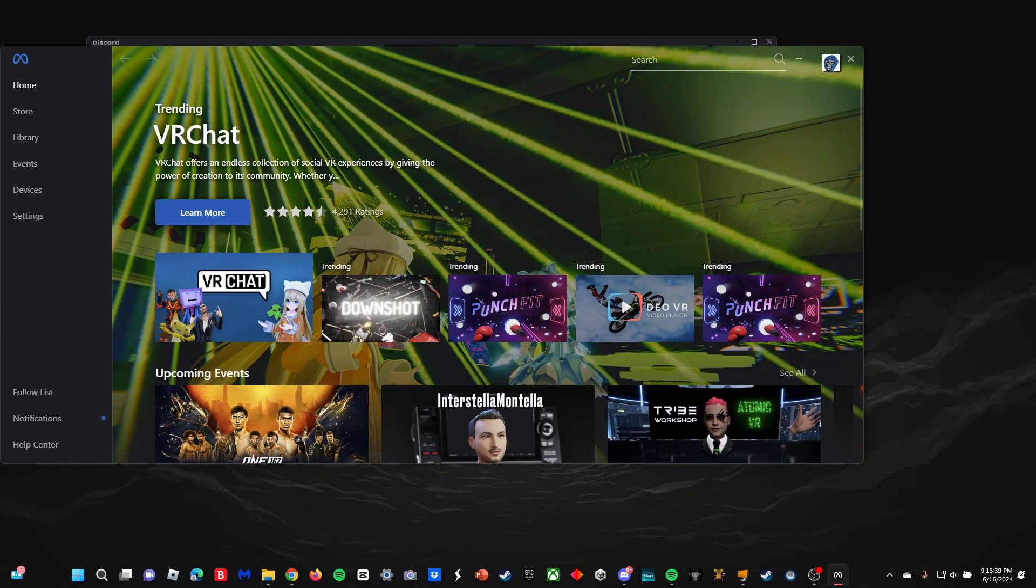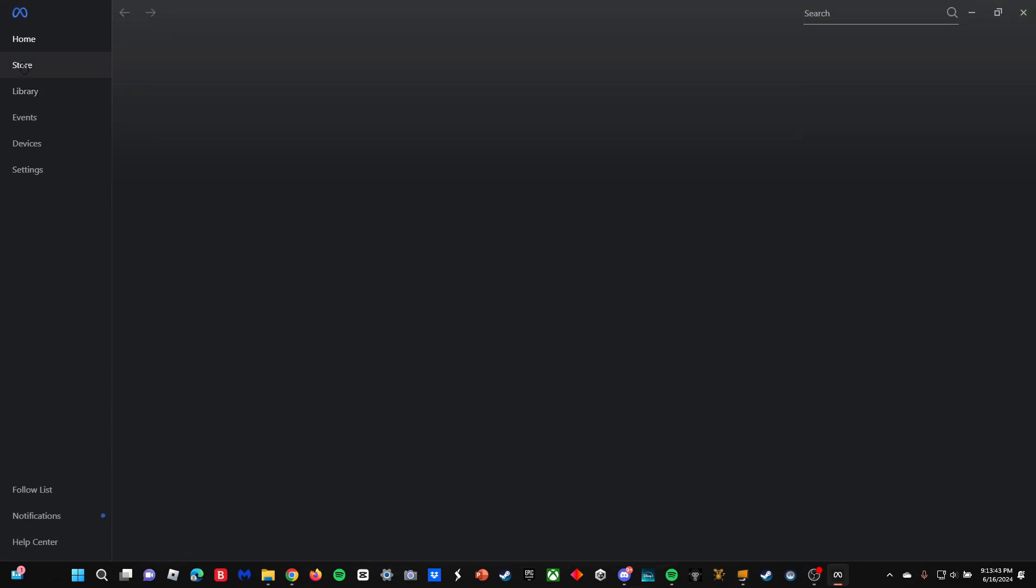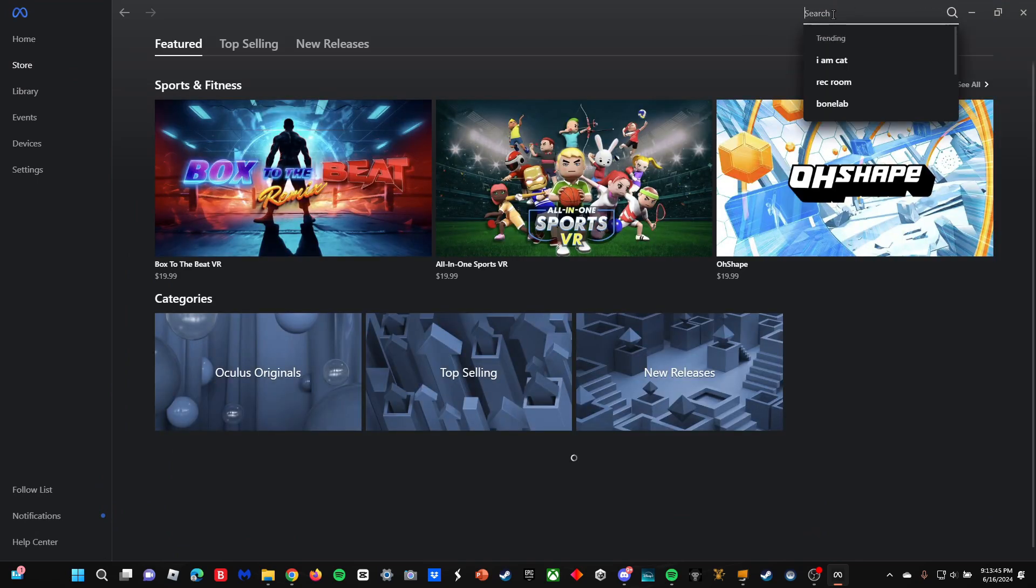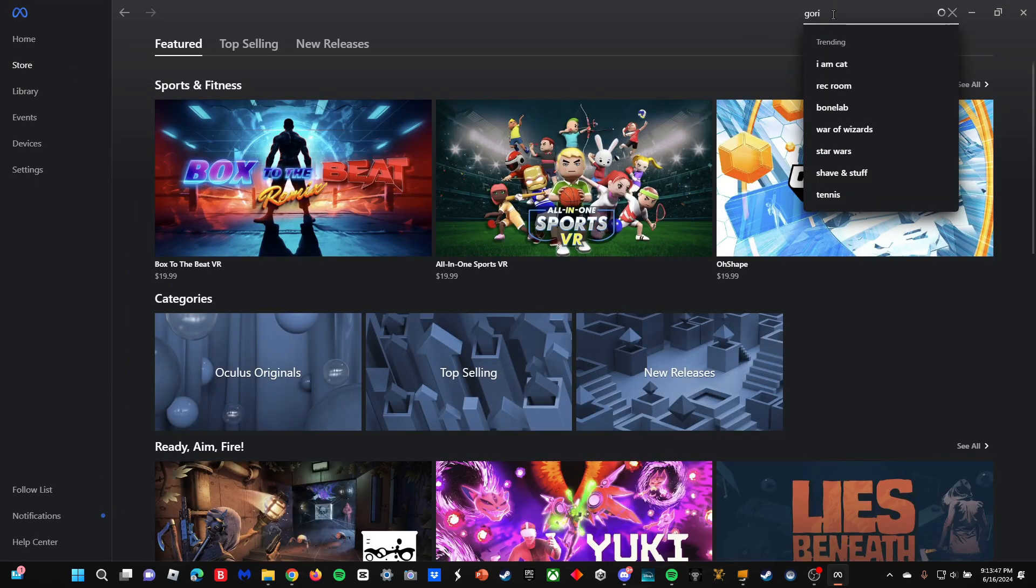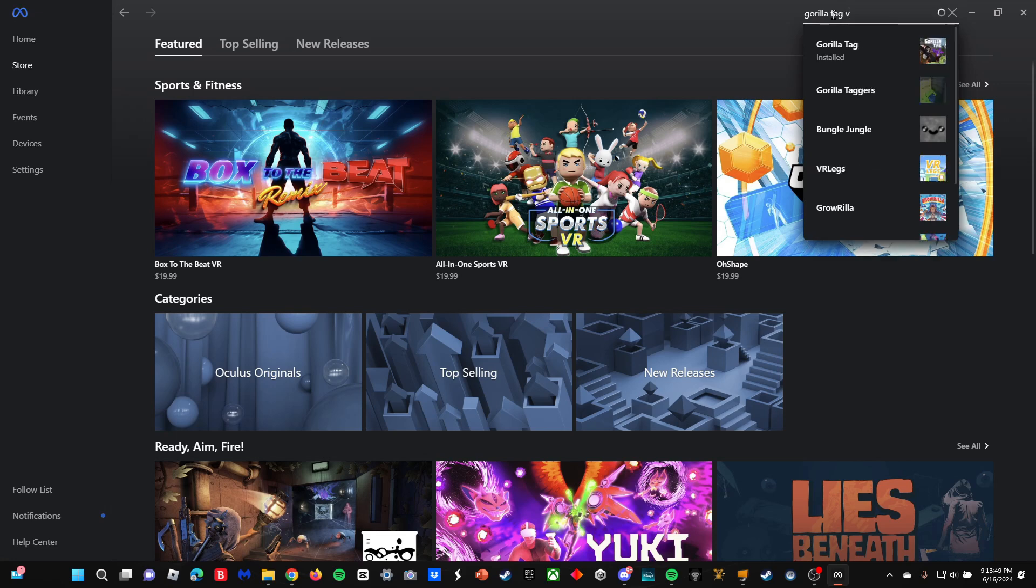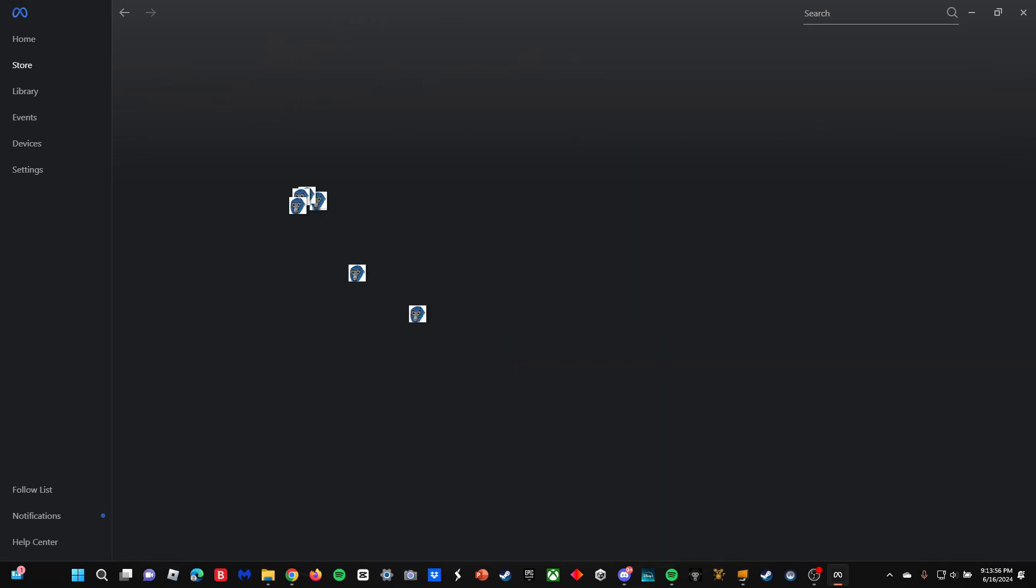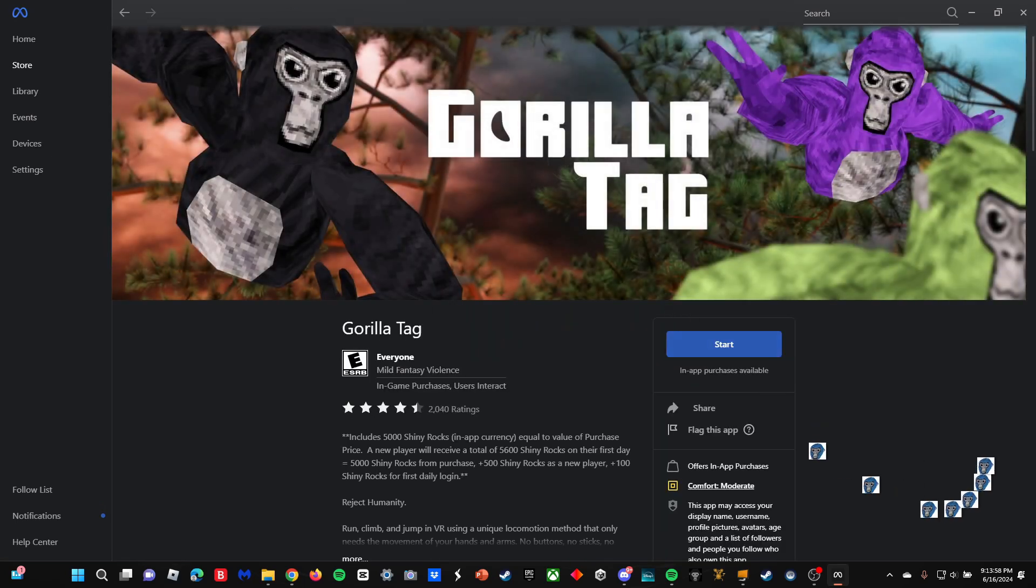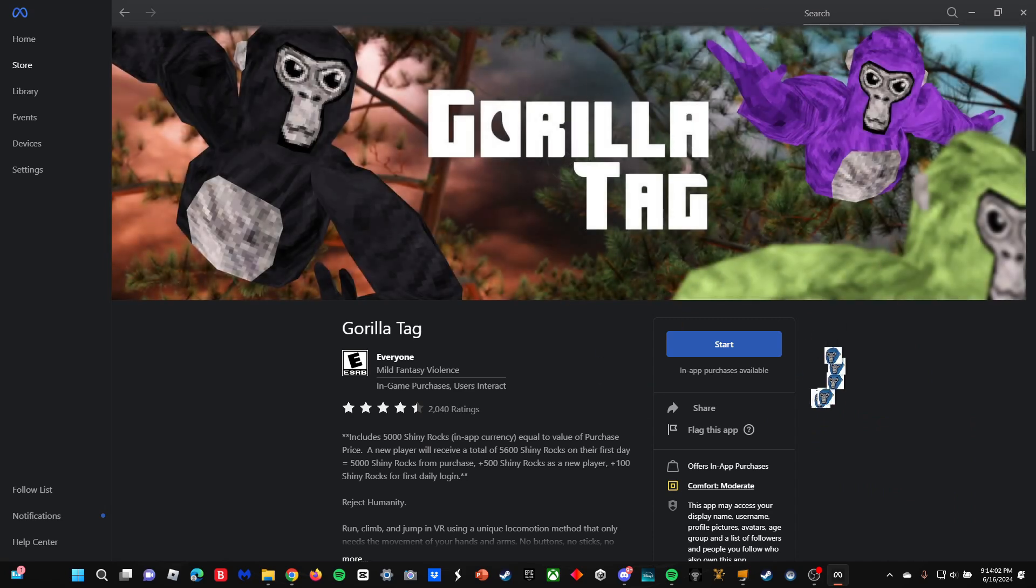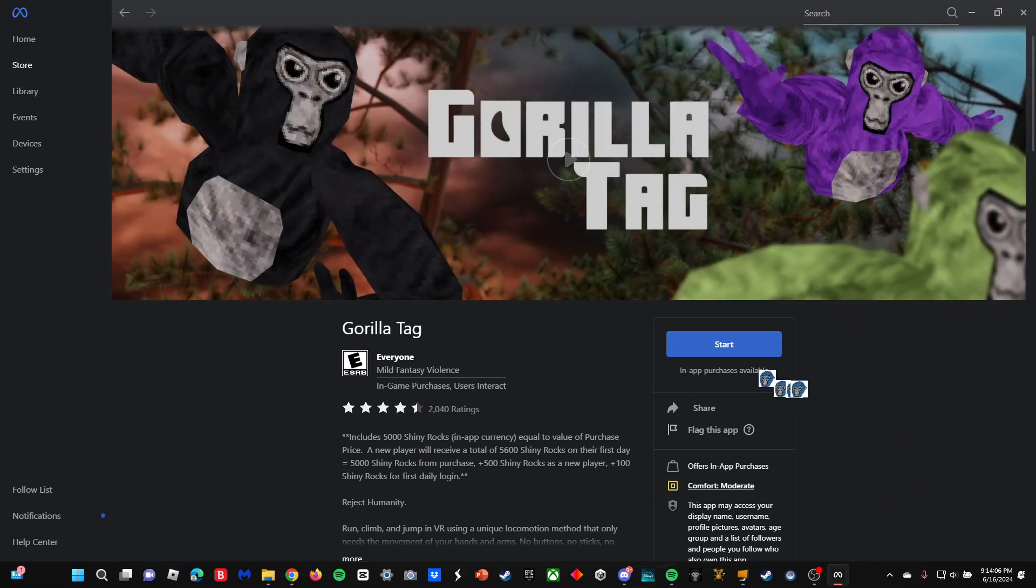Then you want to open that up and log in. You want to go to the store—this will cost money if you don't already have the PC VR version of Gorilla Tag—but you can just search up Gorilla Tag, click on it, and then purchase it. If you don't already have the PC VR version, this is going to cost you $20, but it does come with 5,000 shiny rocks.